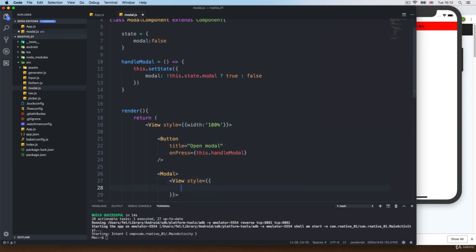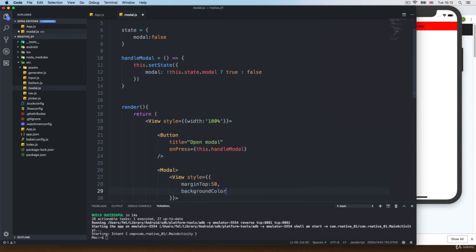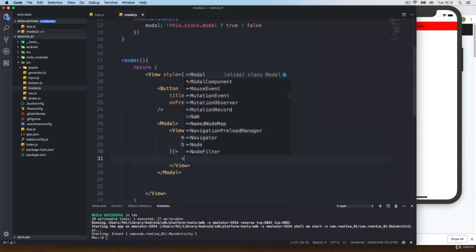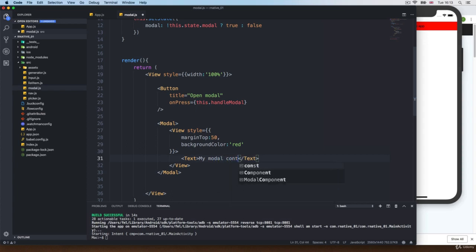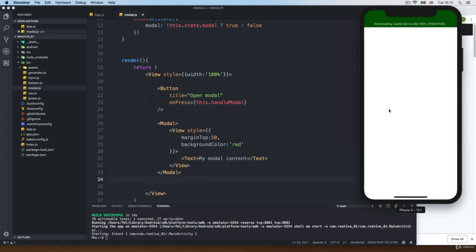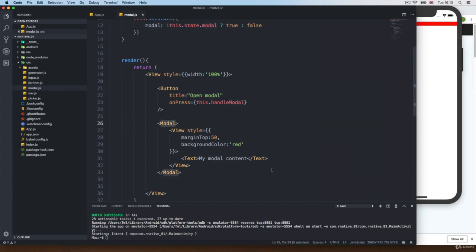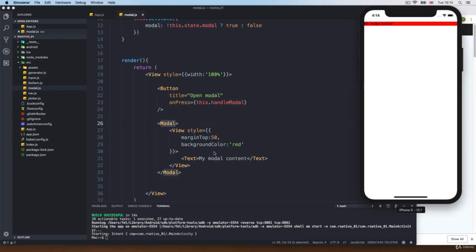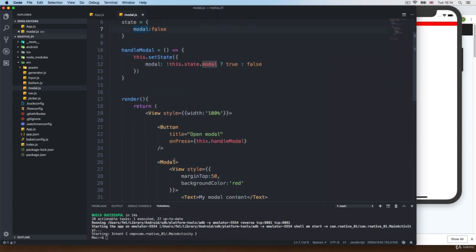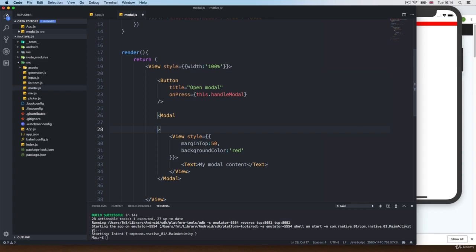I'm going to bring a style with a marginTop of 50 and maybe a background color so we can tell the difference. Inside, I'm going to add some text: my modal content. Of course, if the application starts, nothing is really going to happen because we are not really using the state. So this modal needs to know what's going to happen when the application loads — whether to be visible or hidden.